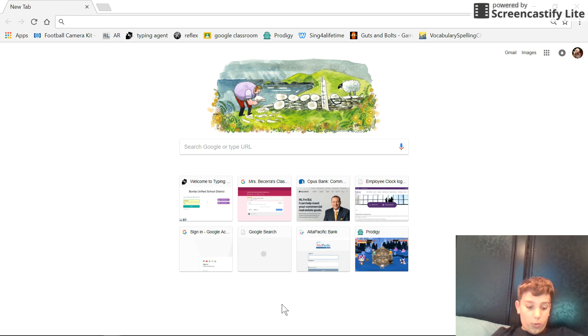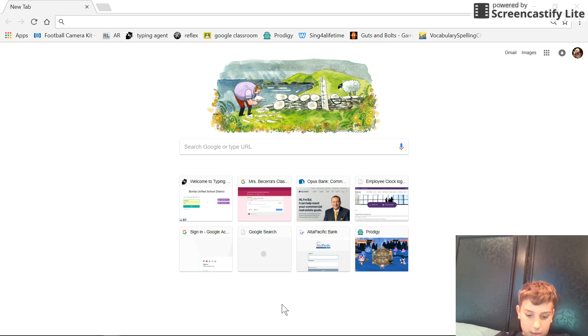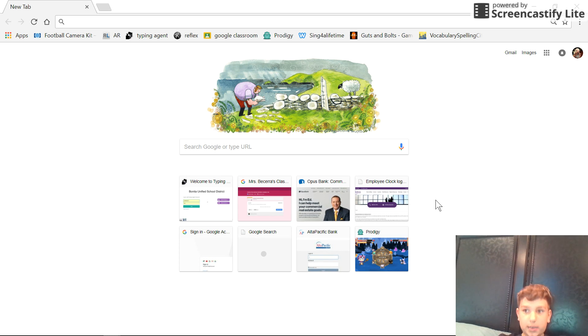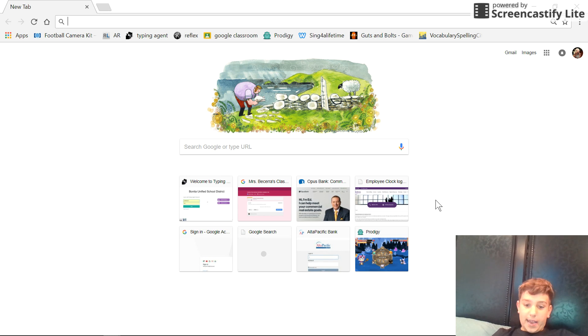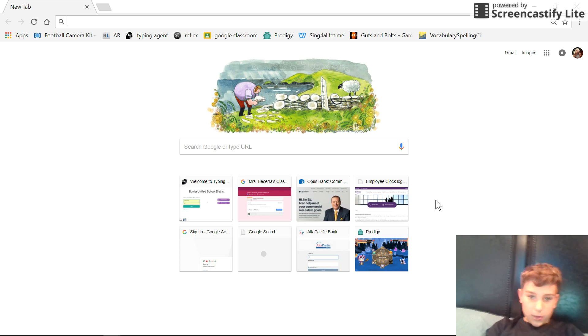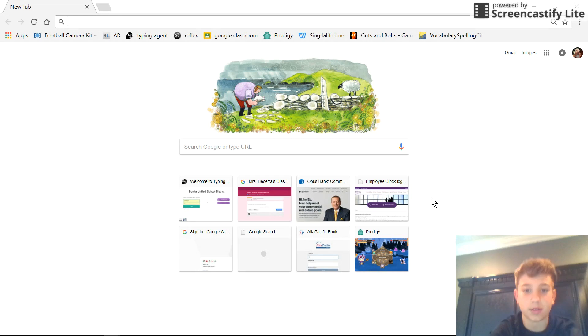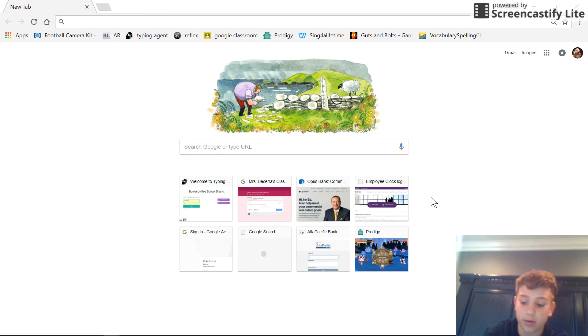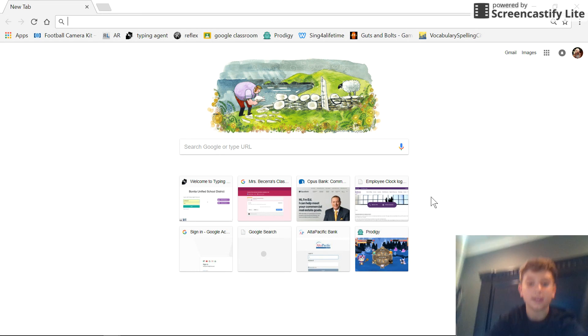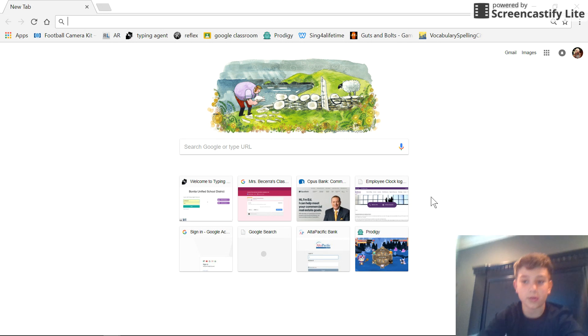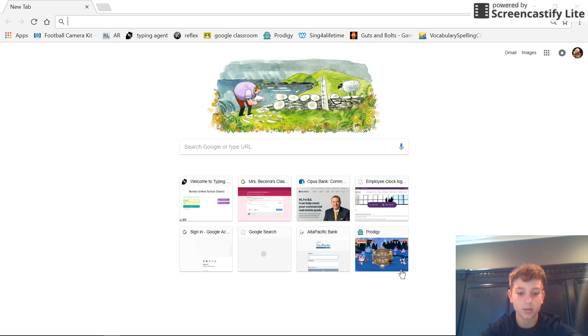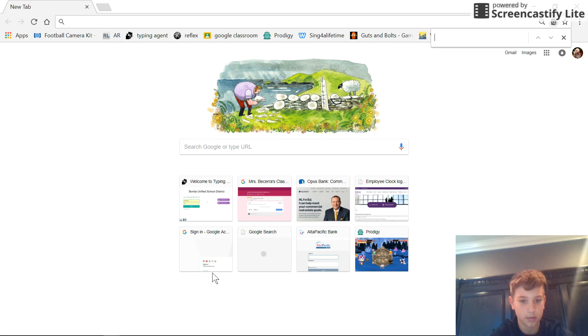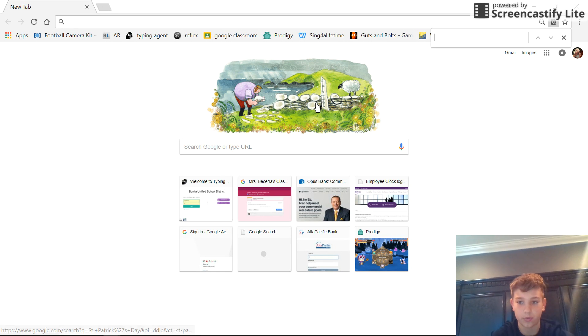So the Windows key and G at the same time, and it should say 'open game bar'. Once it says open game bar, go ahead and press yes. And then it'll start screen recording. So let's start it right now.